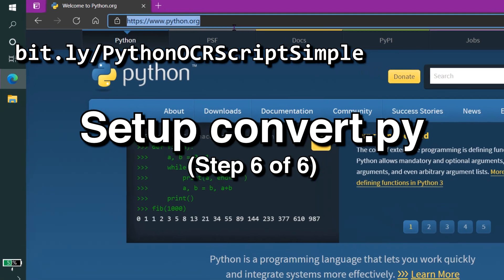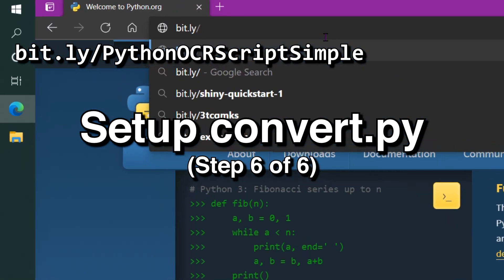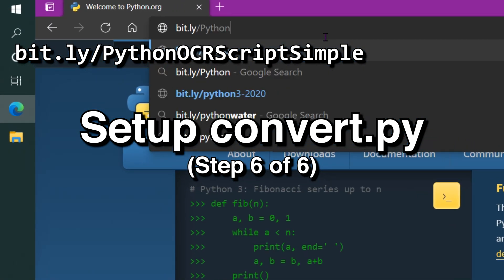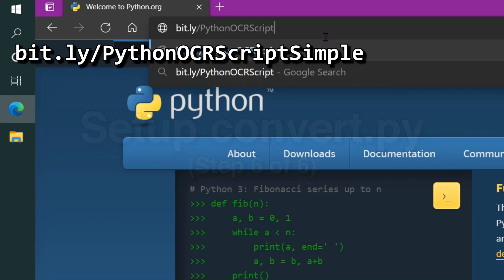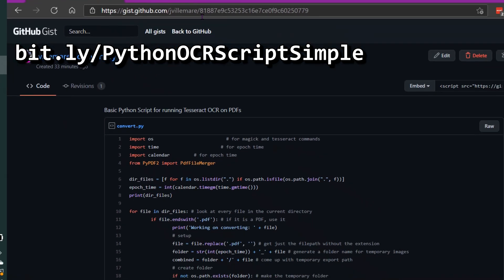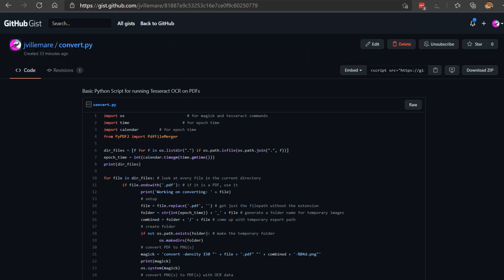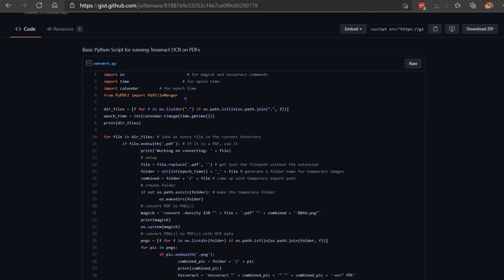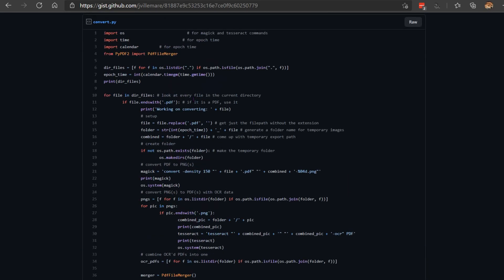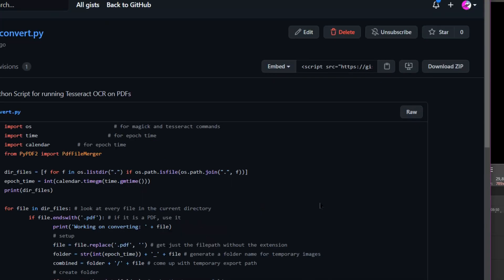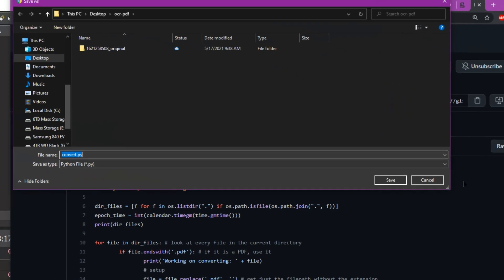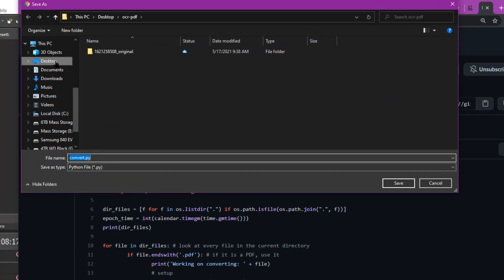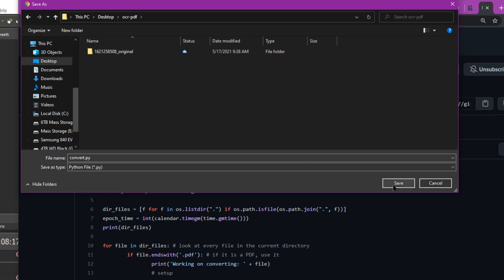Now that we've installed Python, we need to go to bit.ly forward slash Python OCR script simple. And that'll open up my GitHub Gist, which has a basic Python script that'll allow us to easily convert any PDF into an OCR PDF. Right-click on the raw button and click Save Link As. We want to navigate to our desktop, then click our OCR PDF folder, and then click Save.